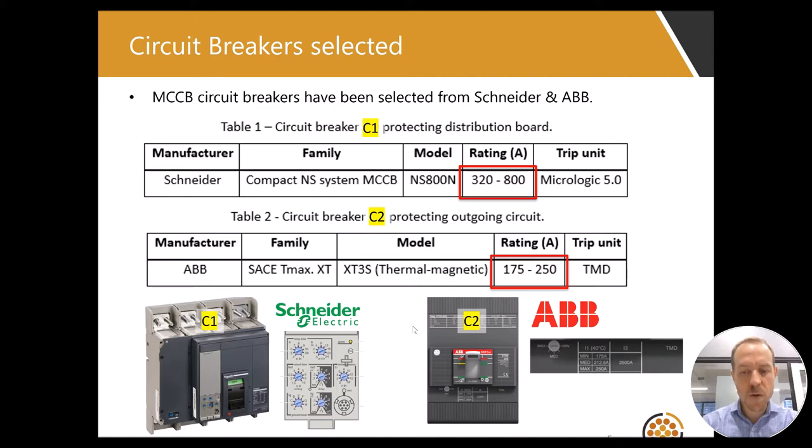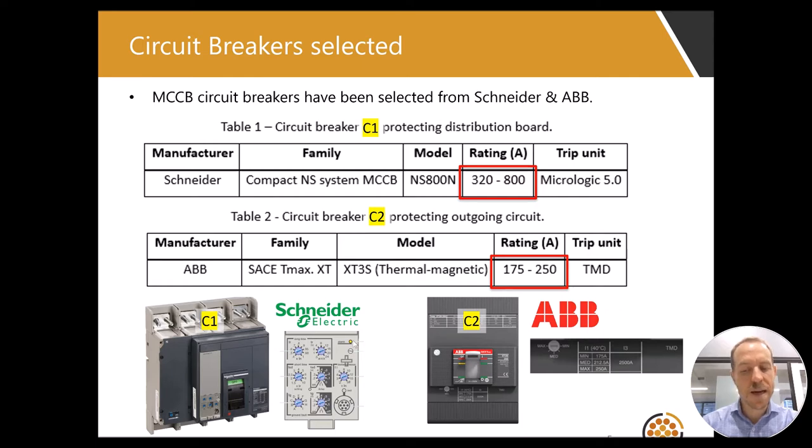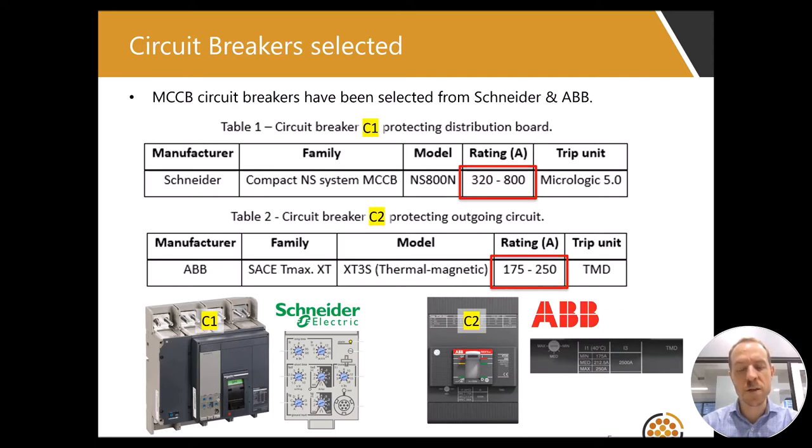Below are the device setting panels, which we can adjust to change the time current curves and the tripping characteristics of these devices. Next I will show you how to perform the protection coordination study using software.